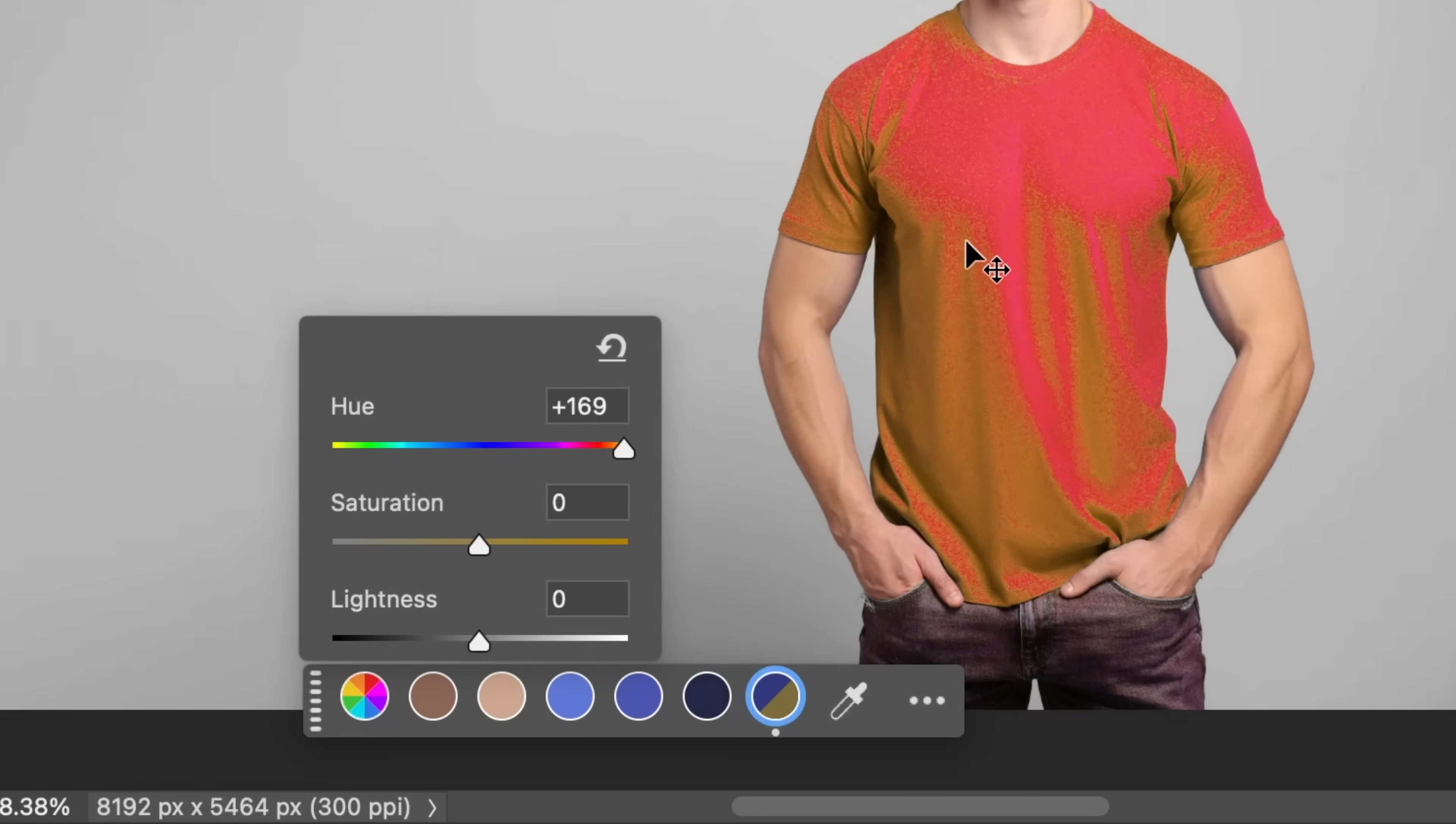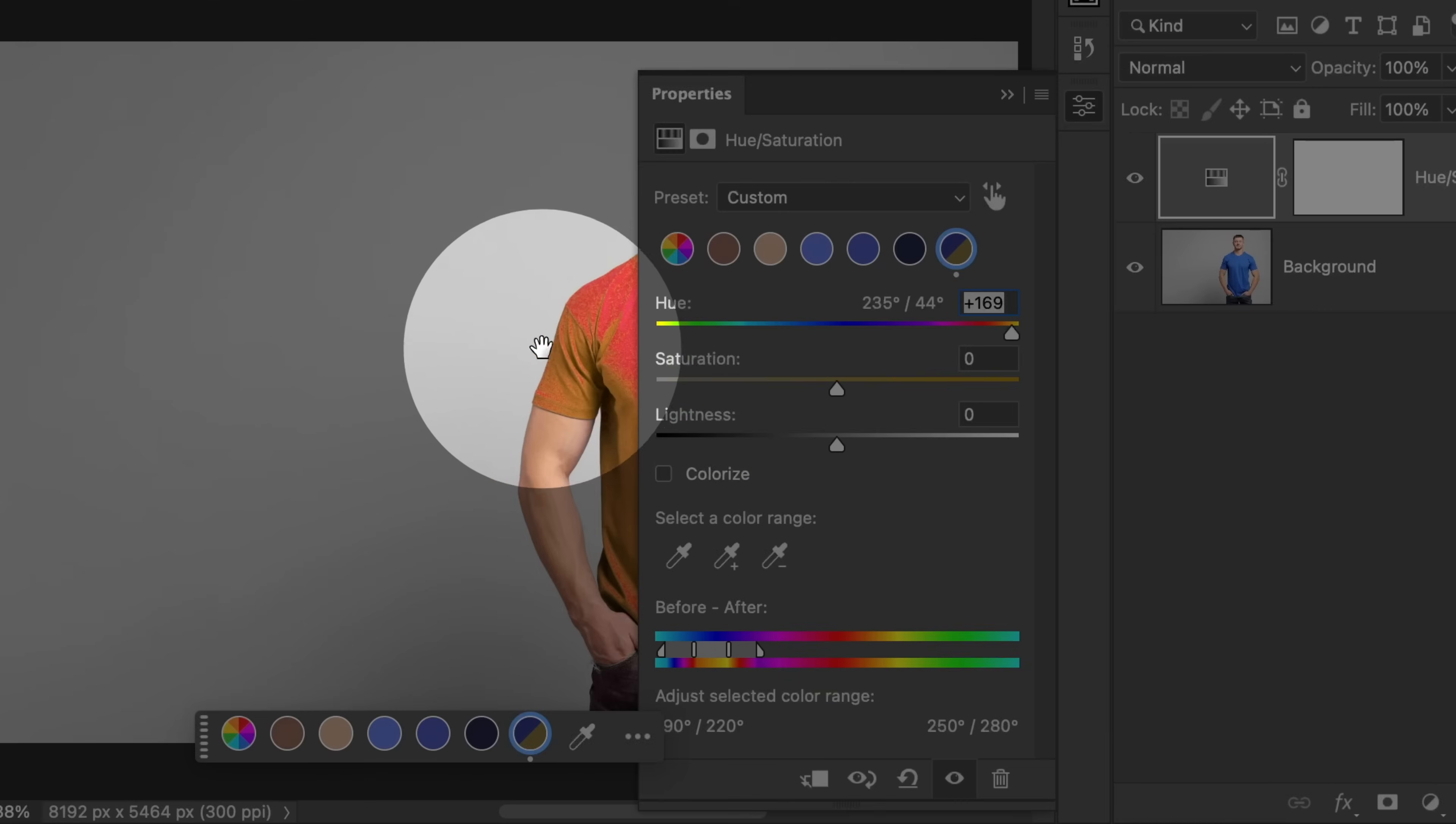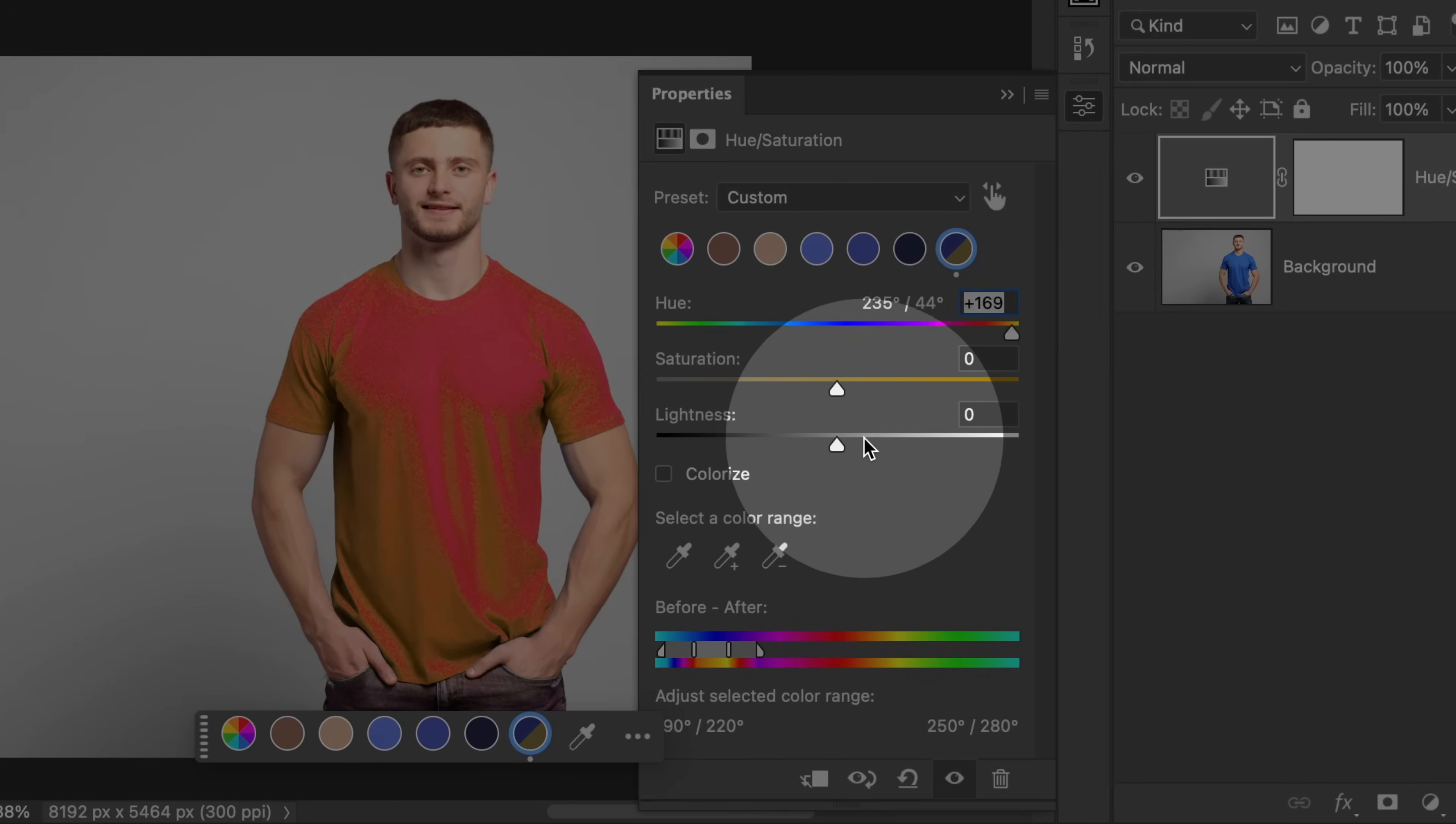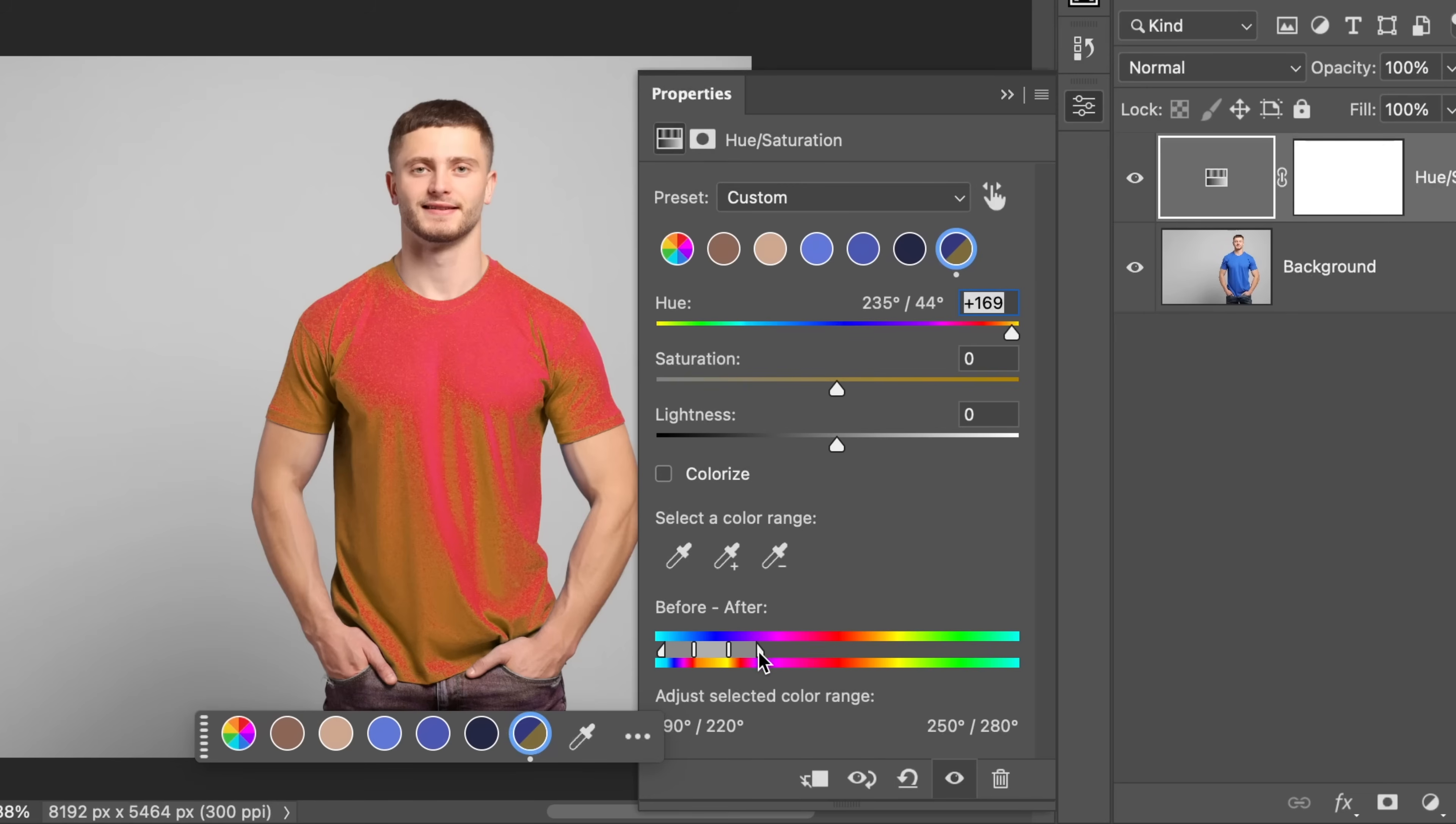The only problem here is that the selection is not complete or proper. To fix it, just open up the properties of the Hue Saturation adjustment by double clicking on the symbol. As you can see, the changes have already been made that you made right here. All you need to do is expand the range.